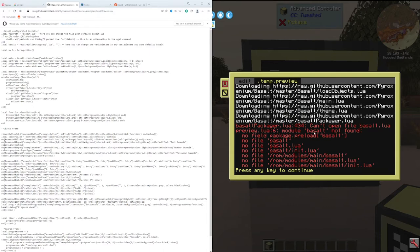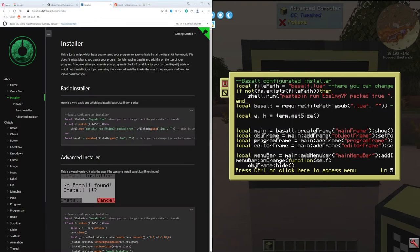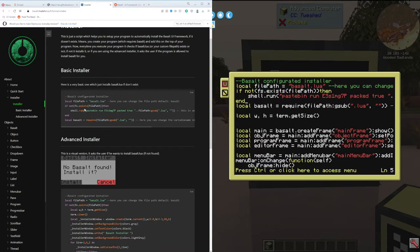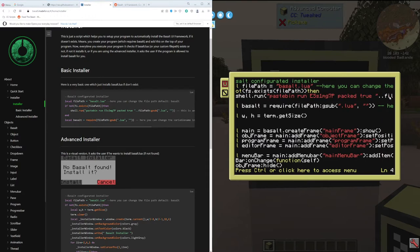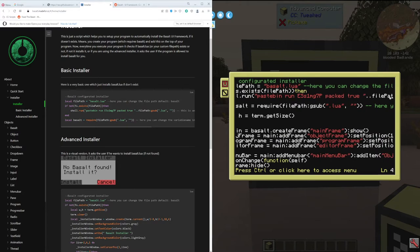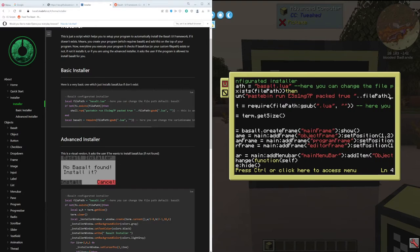We got this error. So on the installer page here, there's supposed to be a basic installer. Looks like it's the right paste in file. I wish the computer craft was a little bigger, the screen.